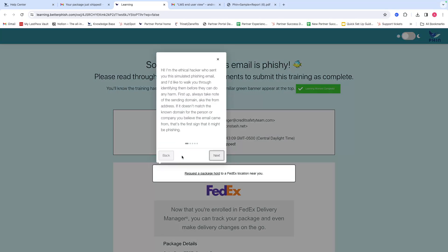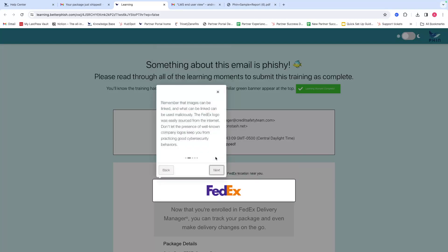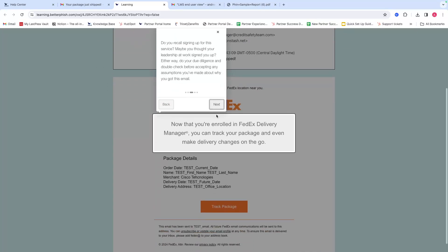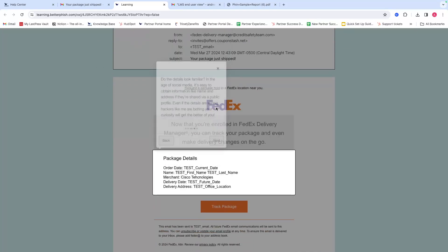This is going to show you exactly what you could have done differently to avoid clicking the link in that email and provide some helpful information and tips to avoid doing so. You can click through the prompts that you can see here and make sure to read through those.